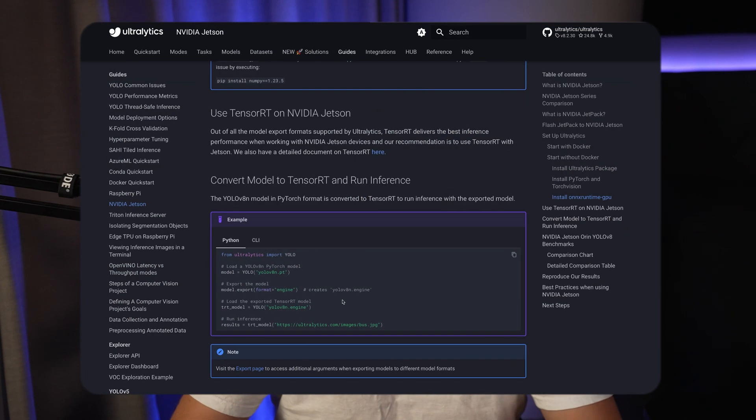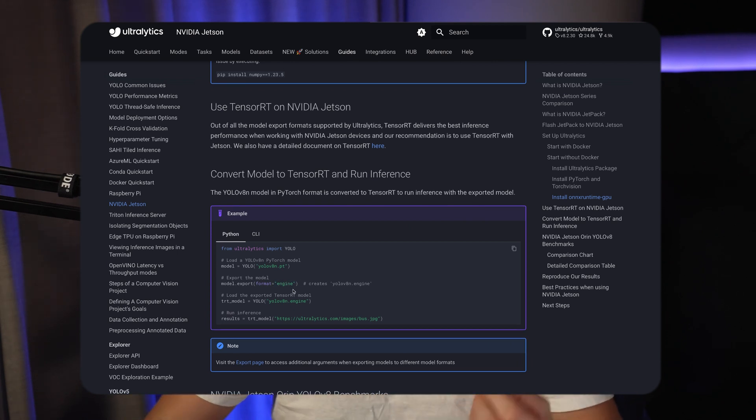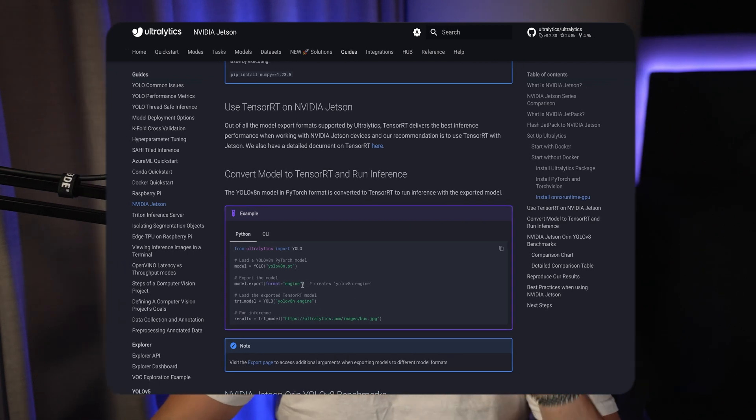It's because we have some optimized frameworks that can run significantly faster. We can export our models into an engine file and use TensorRT to increase our inference speed significantly without losing any accuracy. So let's jump straight into it and see how we can set up a Jetson Nano with the Ultralytics documentation.